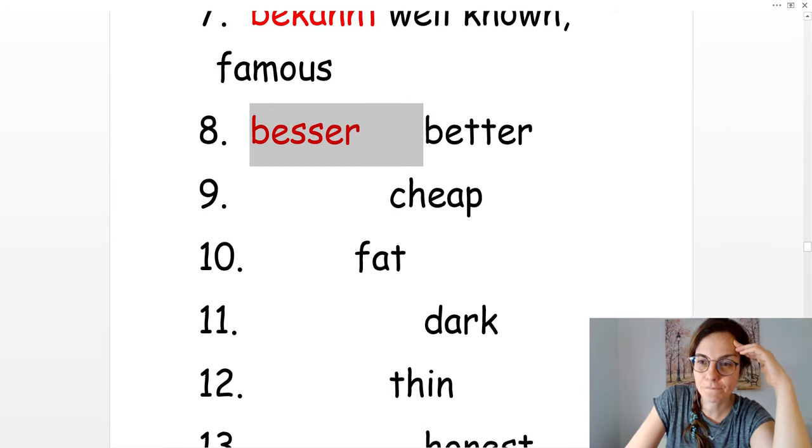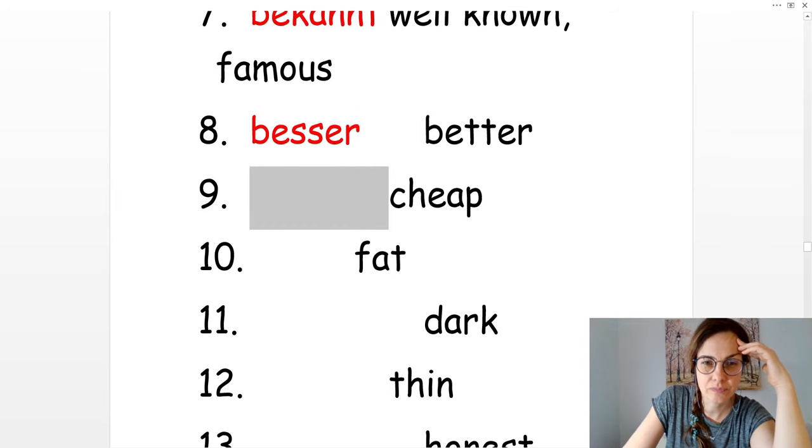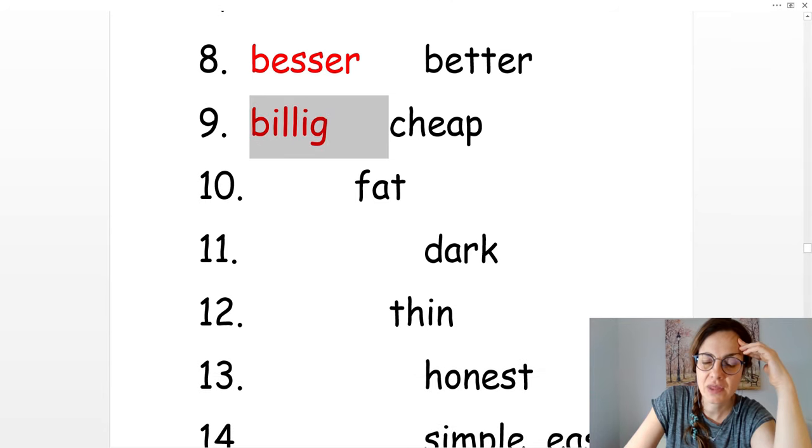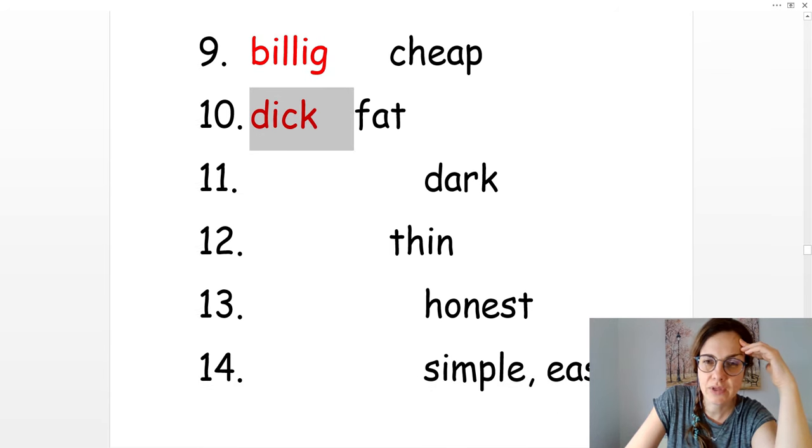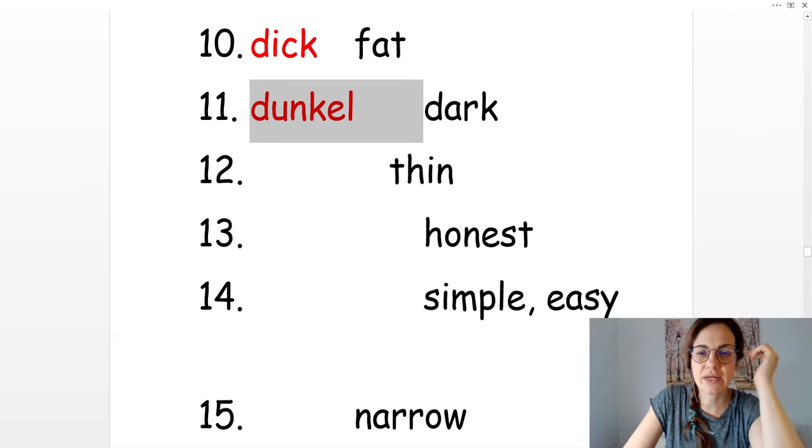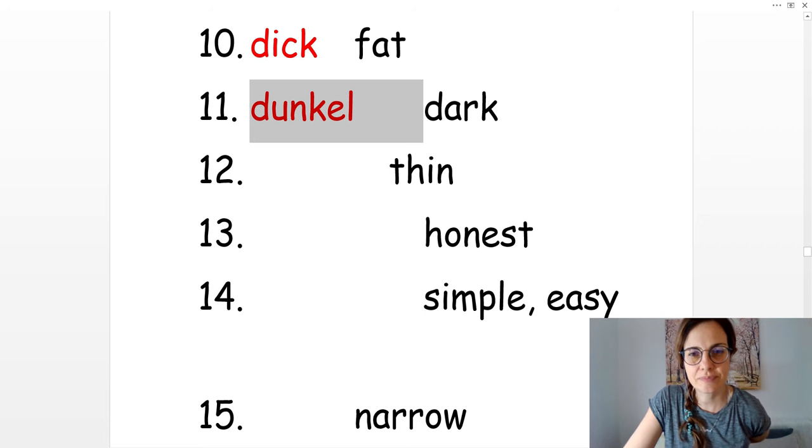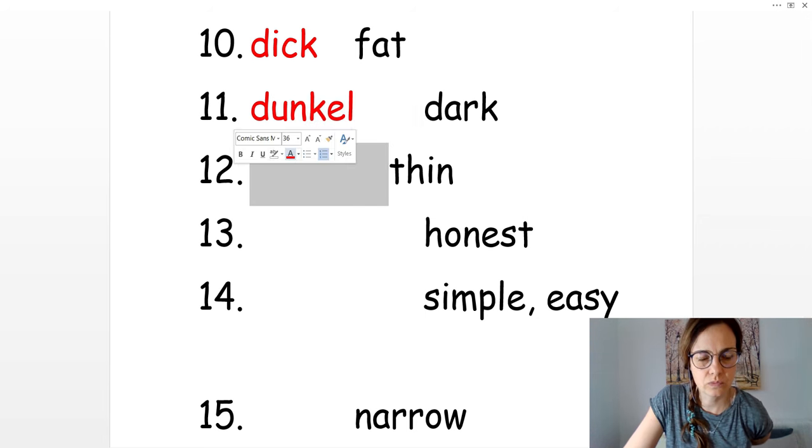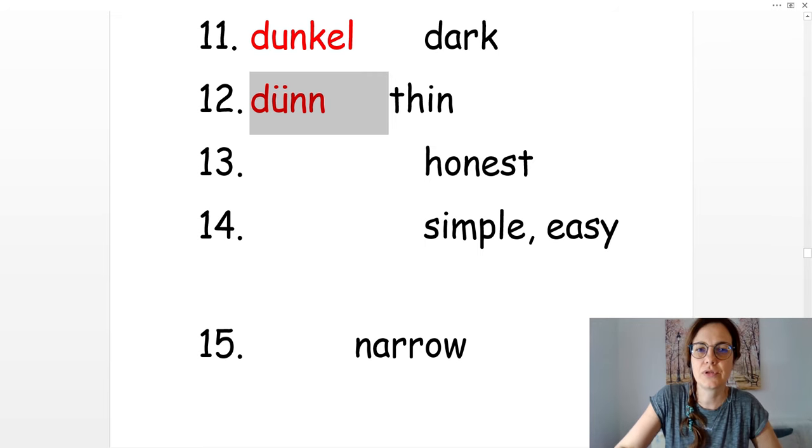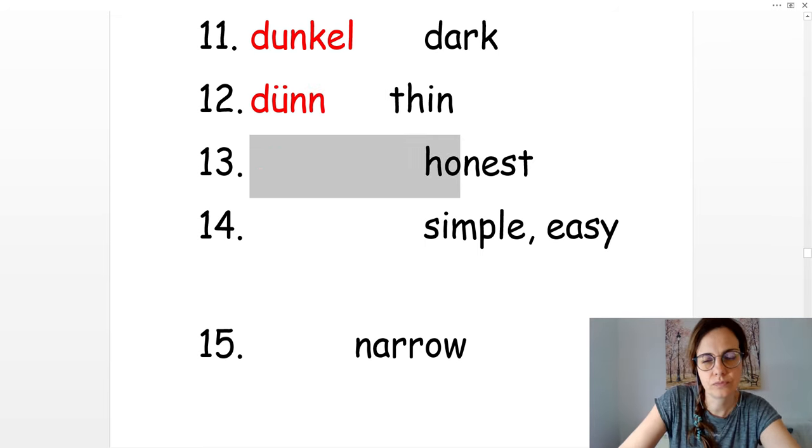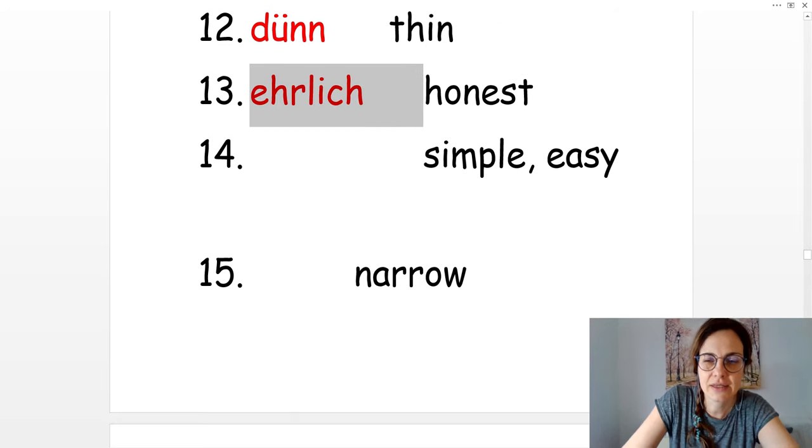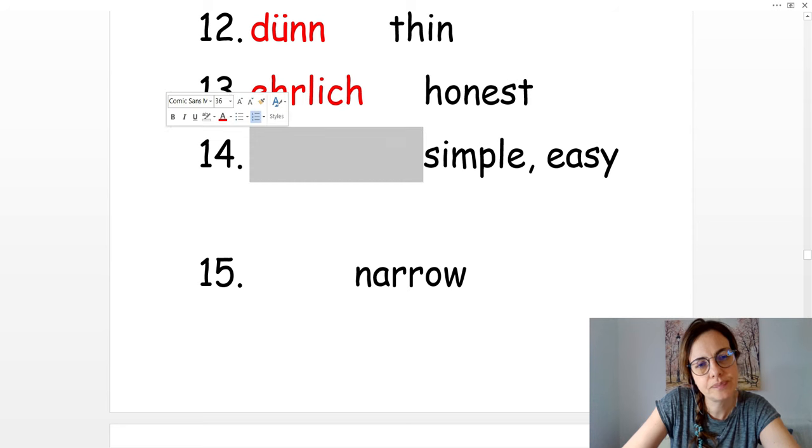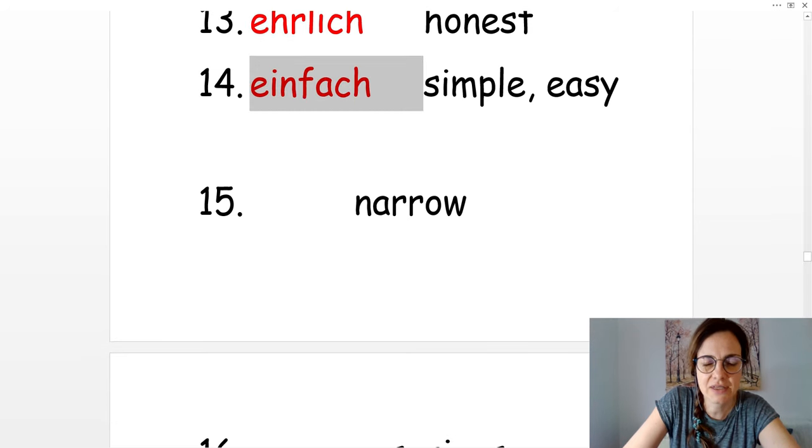Cheap. Billig. Fat. Dick. Dark. Dunkel. Thin. Dünn. Honest. Ehrlich. Simple or easy. Einfach.